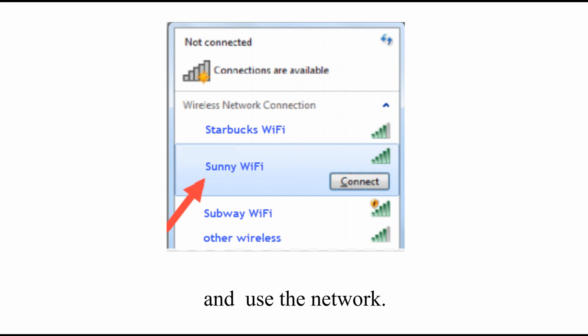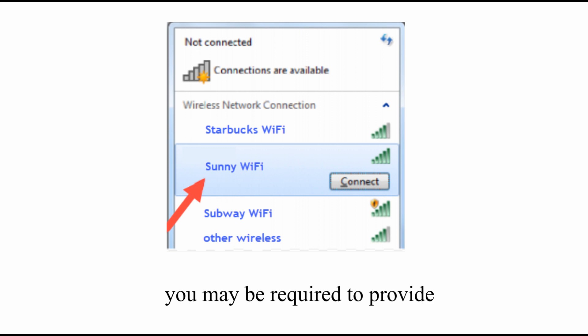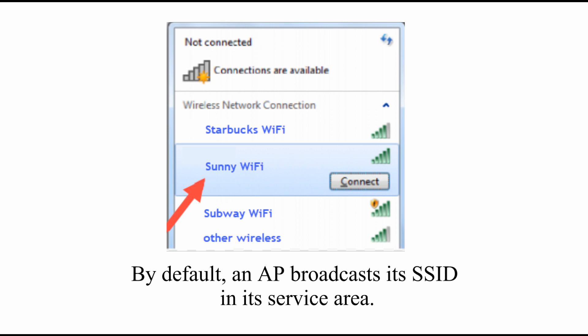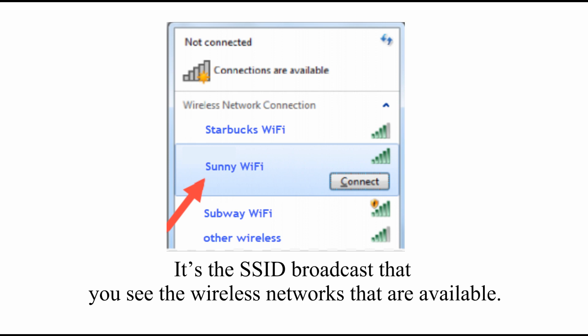For a secure wireless network, you may be required to provide your username and password. By default, an AP broadcasts its SSID in its service area. It is the SSID broadcast that lets you see the wireless networks that are available.